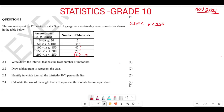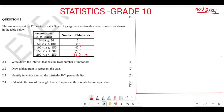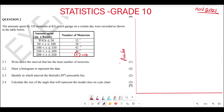Now let's look at the second question. The second question requires us to draw our histogram. How do we go about drawing our histogram? For drawing the histogram, firstly, let me draw our axes. This is going to be the vertical axis, and you're going to have the horizontal axis. The vertical axis is going to be the number of motorists, and the horizontal axis is going to be the amount spent.